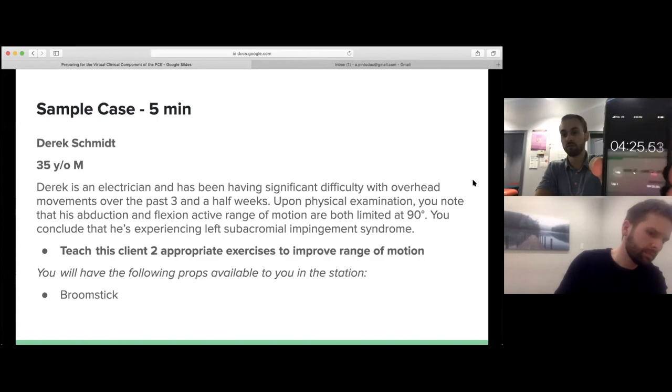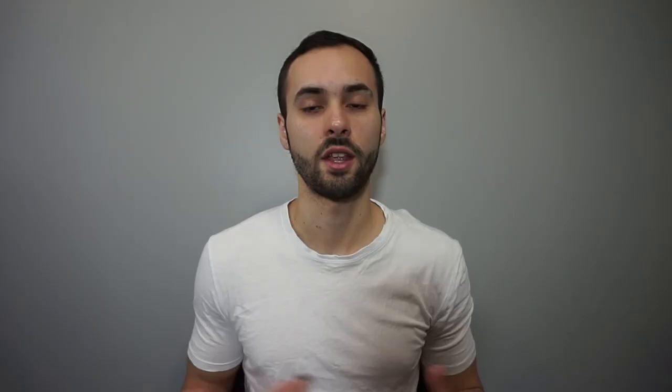If we look at the timer here, it was about four minutes and 19 seconds. I hope you enjoyed that case. I hope it eased a little bit of tension going into this exam and gives you some direction on how you should start practicing to prepare adequately.